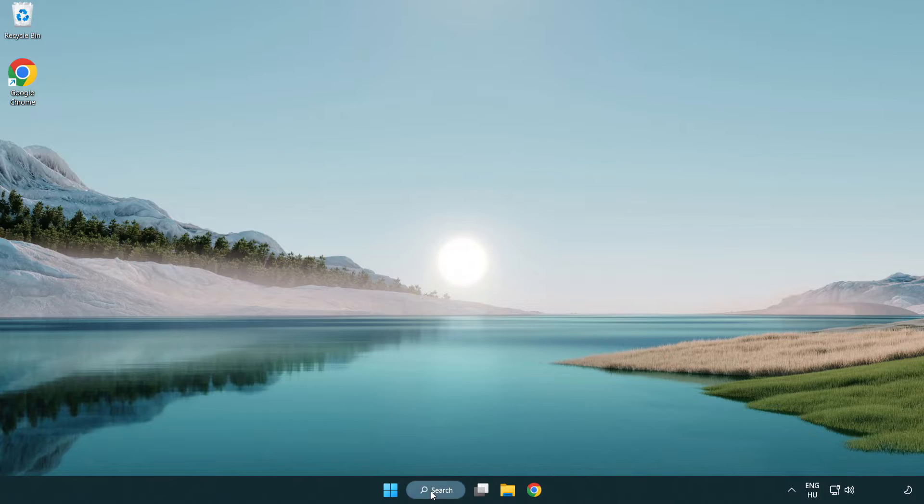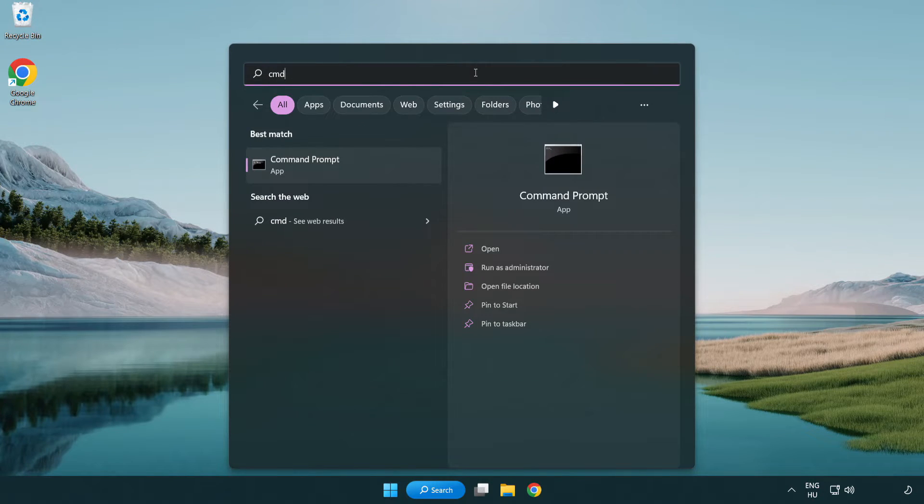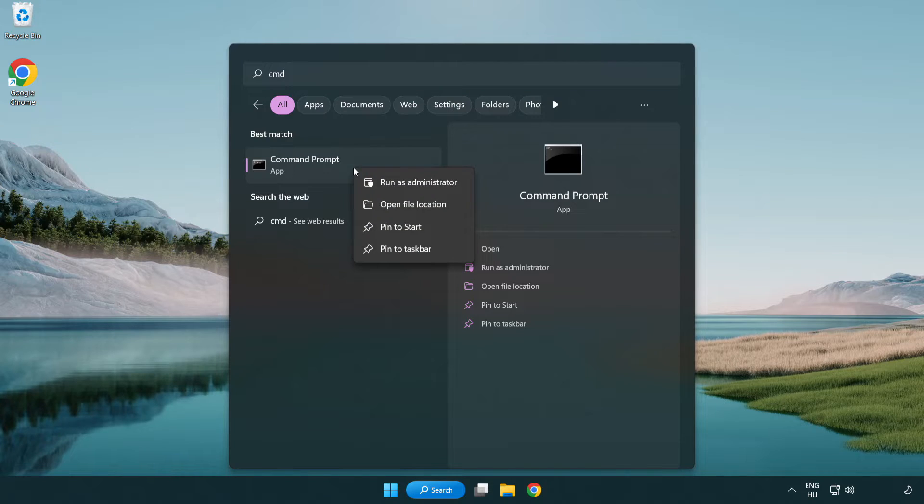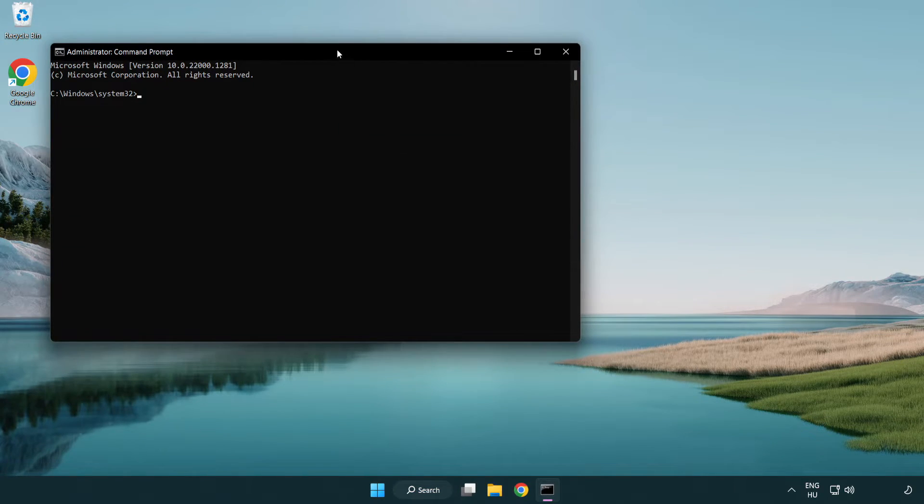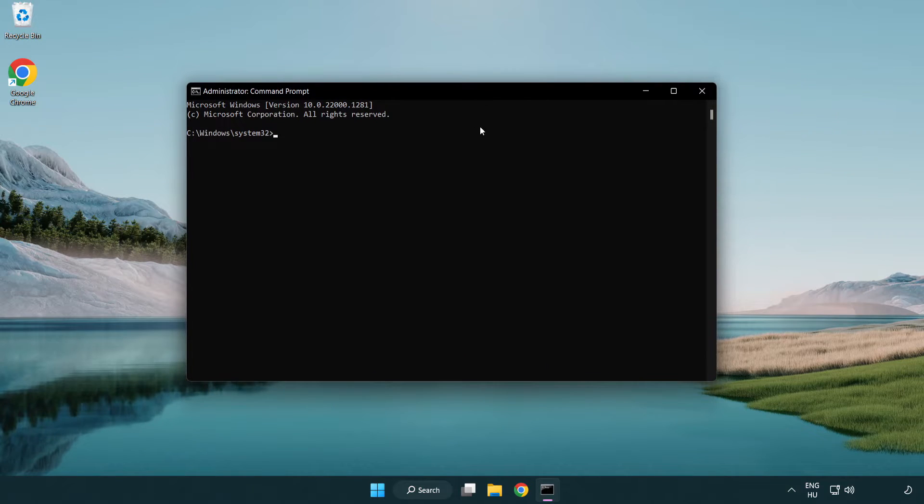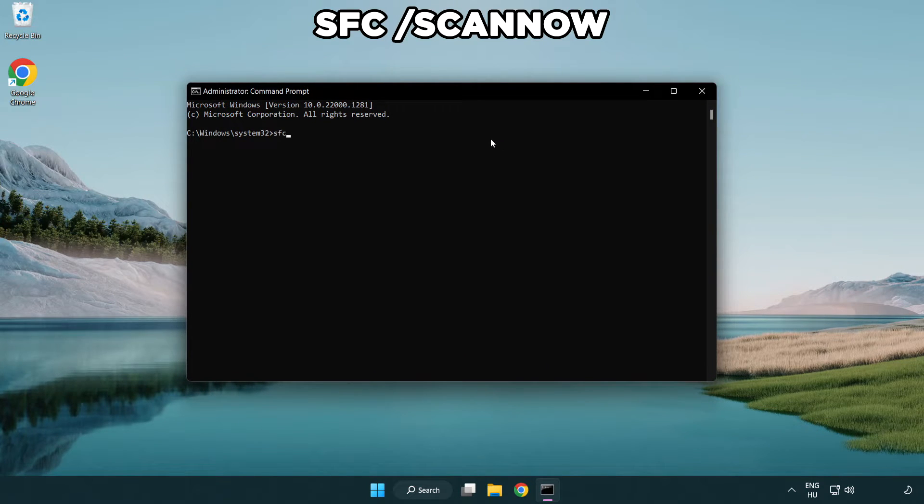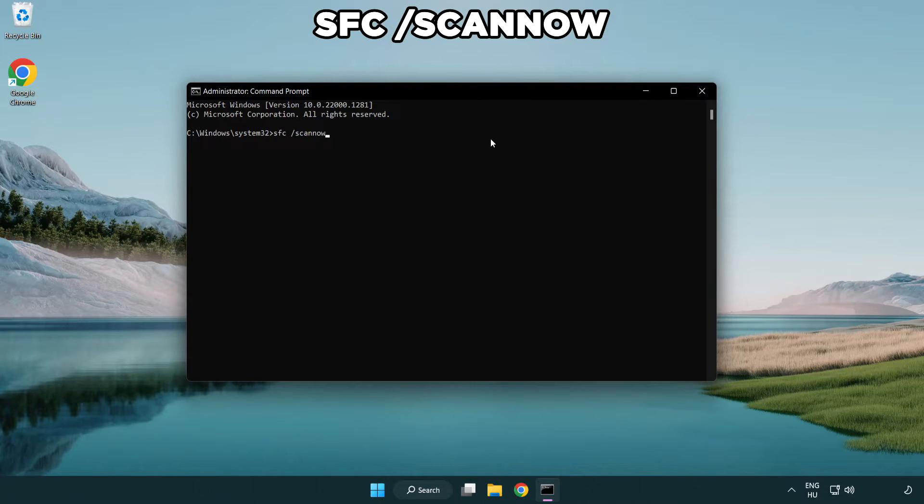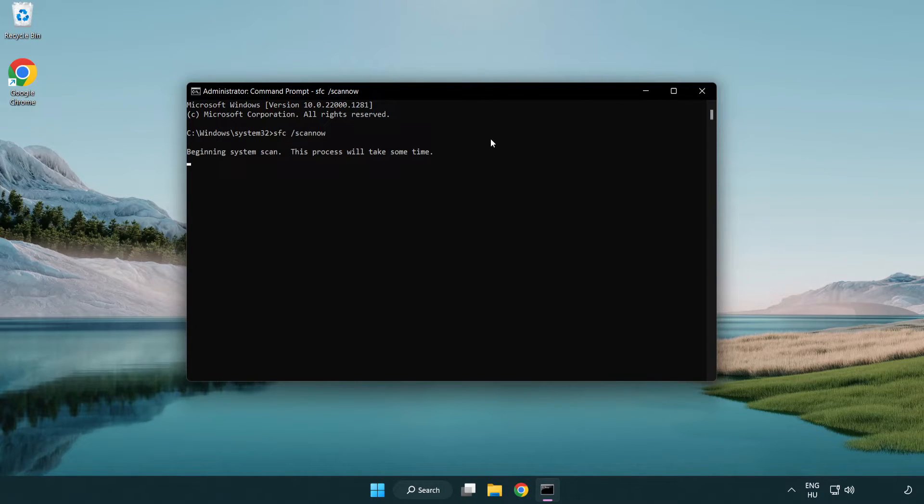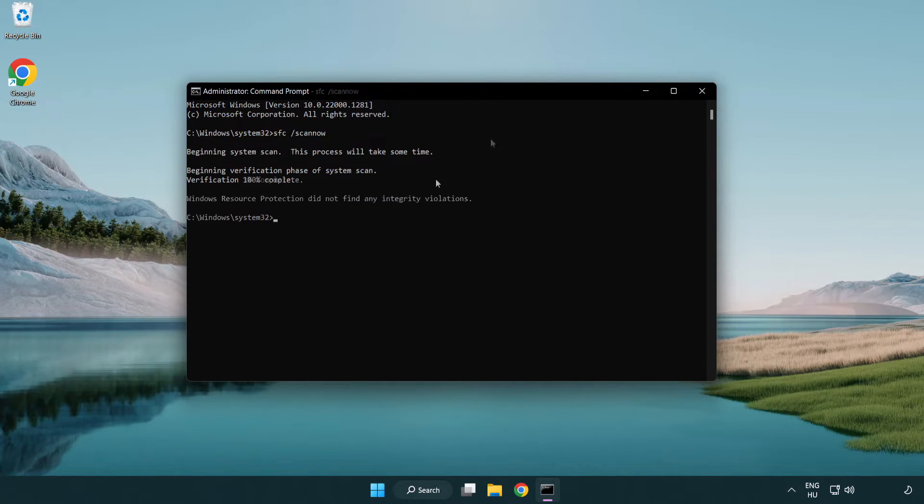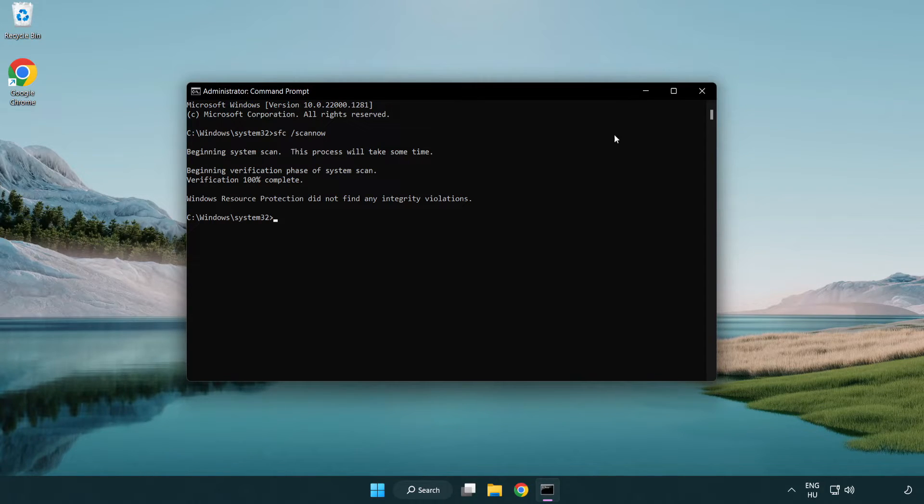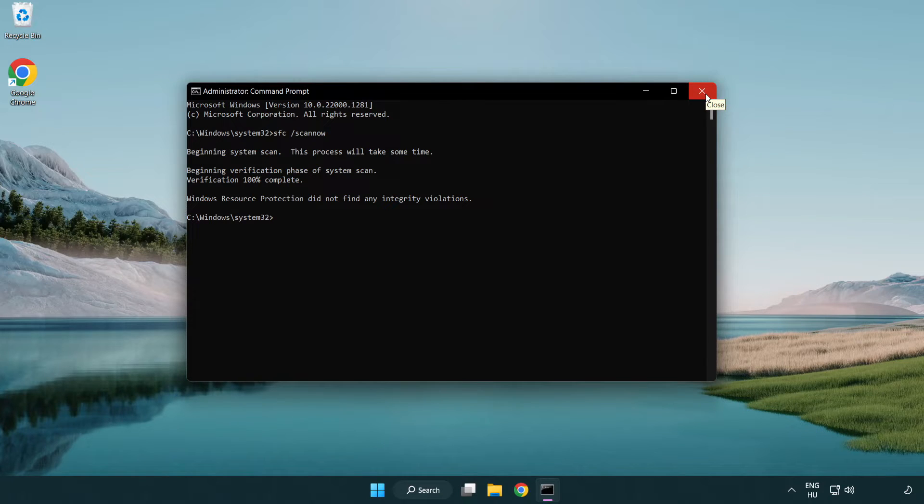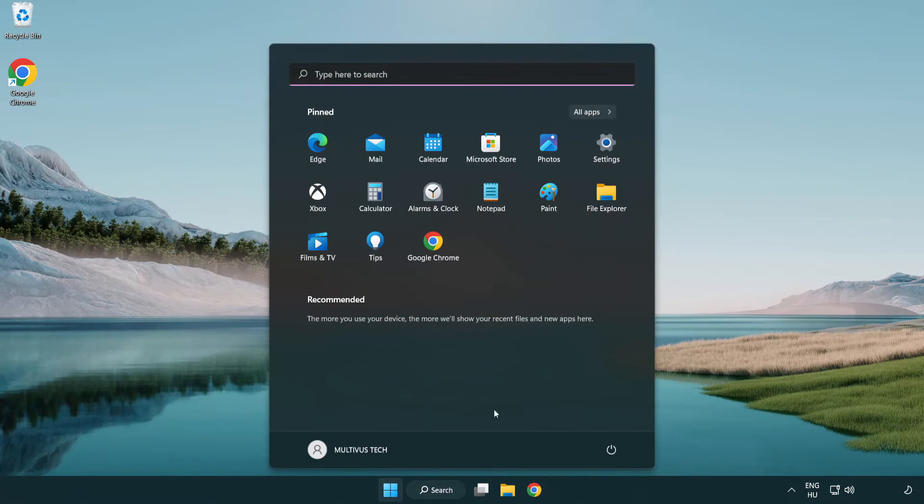Click search bar and type CMD. Right click command prompt and click run as administrator. Type SFC scan now. Wait. After completed close window and restart your PC.